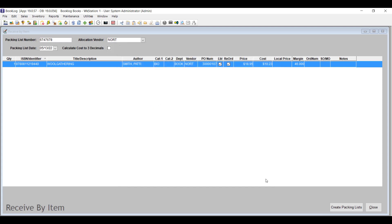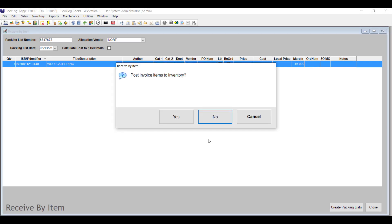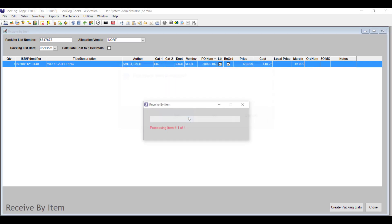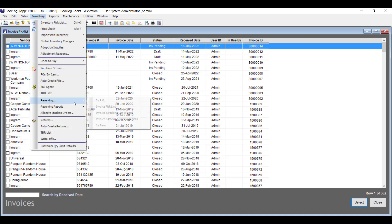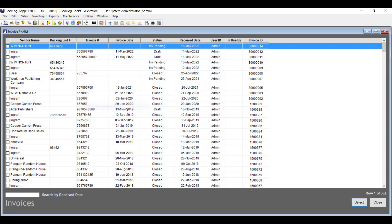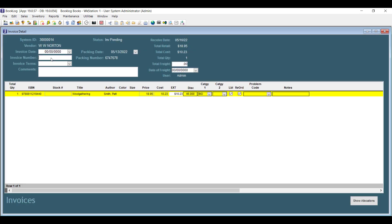Click the Create Packing Lists button and Booklog will create a packing list for each PO you received on. You can find these packing lists by going to the Inventory menu, clicking Receiving, and then clicking Invoice Pick List. Double-click on one of the packing lists and enter the invoice information for it. This is a very efficient way to receive on those days when everything seems to have arrived all at once.